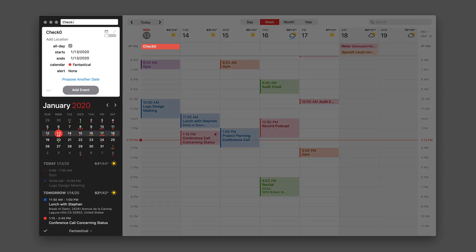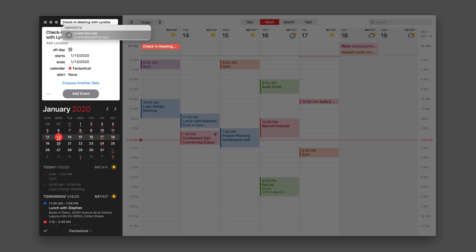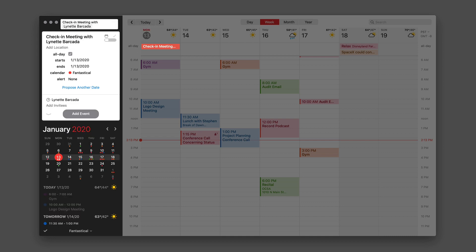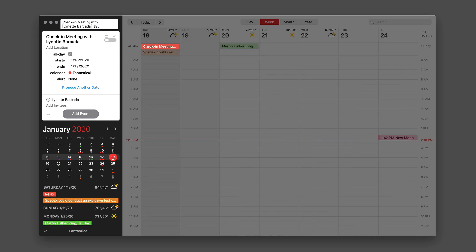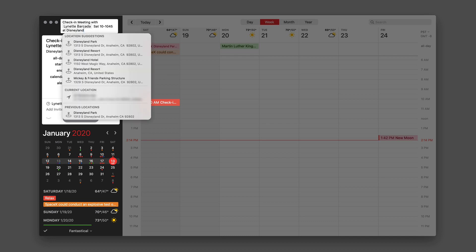This is going to be a check-in meeting with Lynette. When I start typing the name, you can see it automatically prompts me with someone in my contacts database with the name Lynette. There's only one, so I'll arrow down and select it. With Lynette Barkana, I'll say Saturday. When I typed in Saturday, it figured out the next Saturday is the 18th. We'll say 10 to 10:45. I'm going to say it's going to be at Disneyland. It does the same thing — it puts in a location suggestion for me because it knows I like going there.